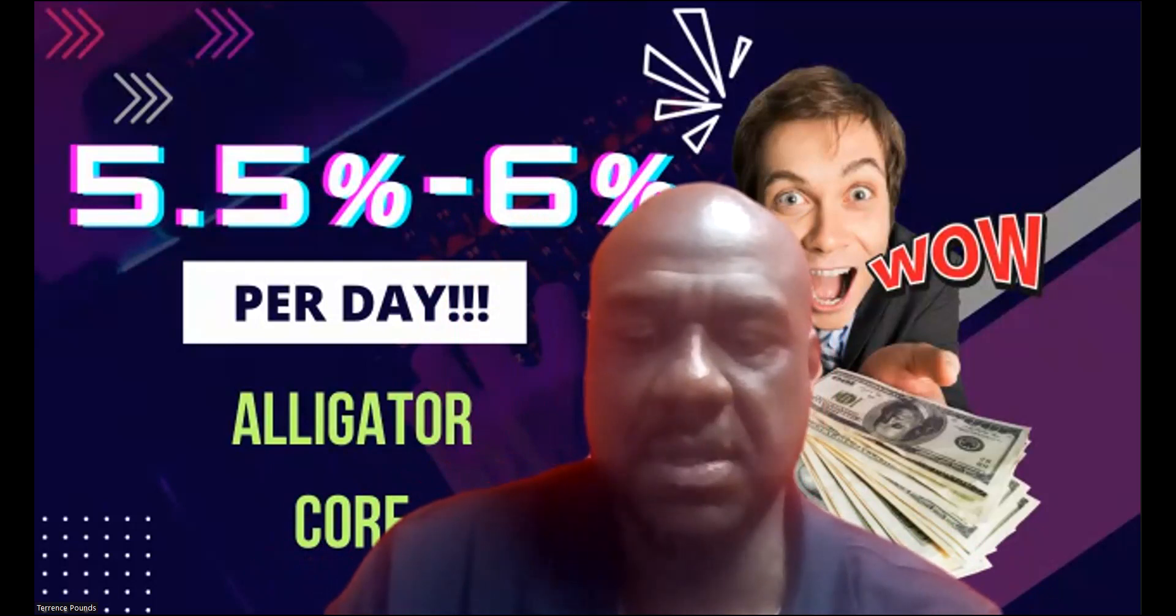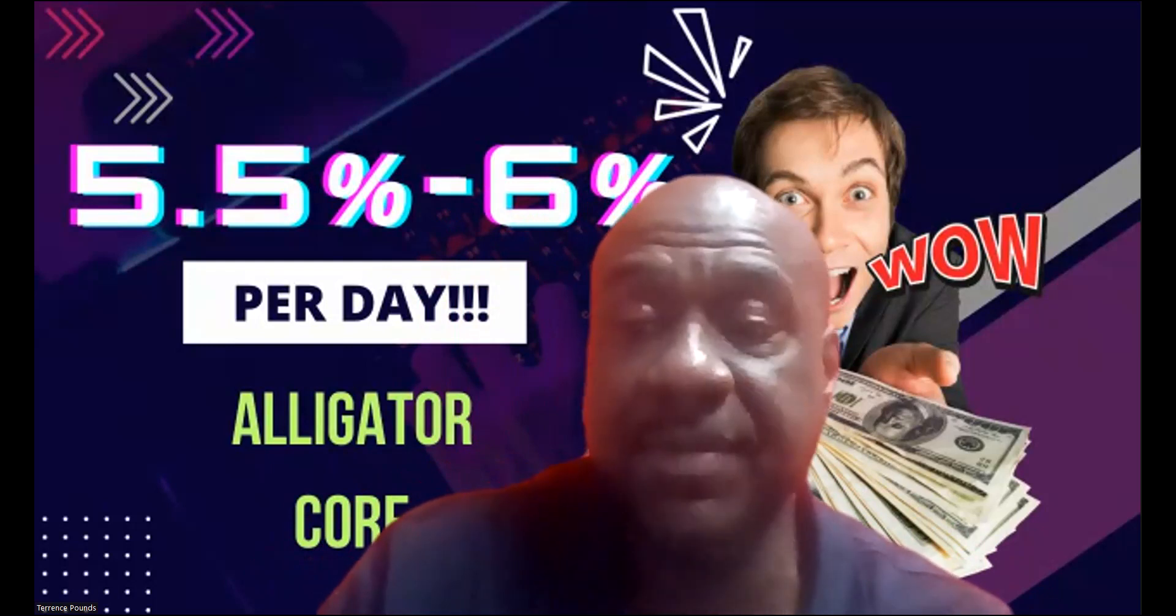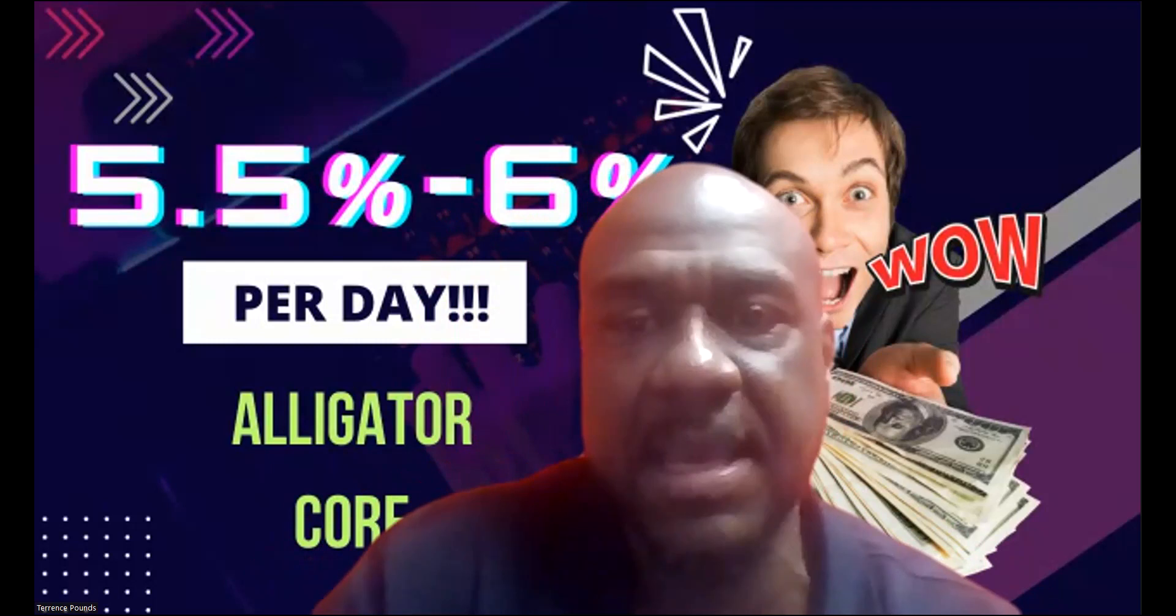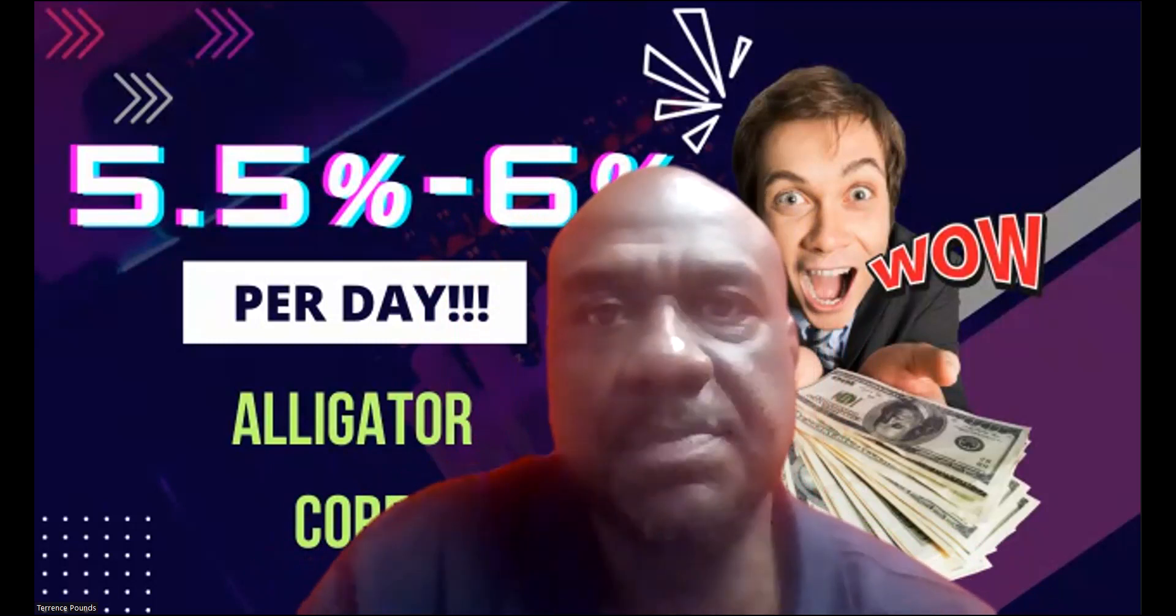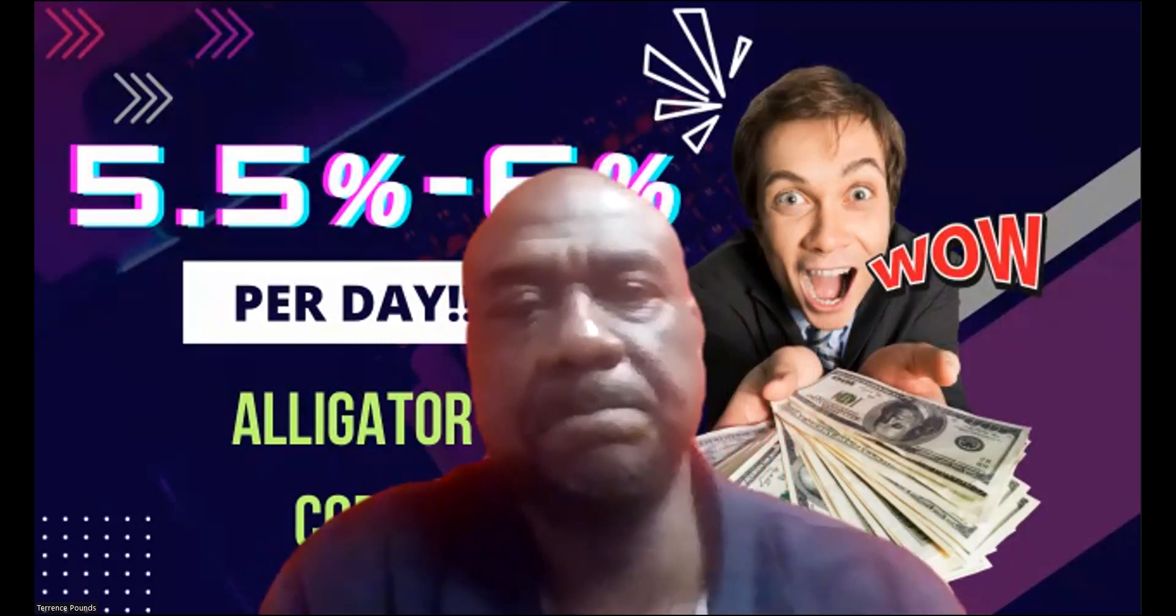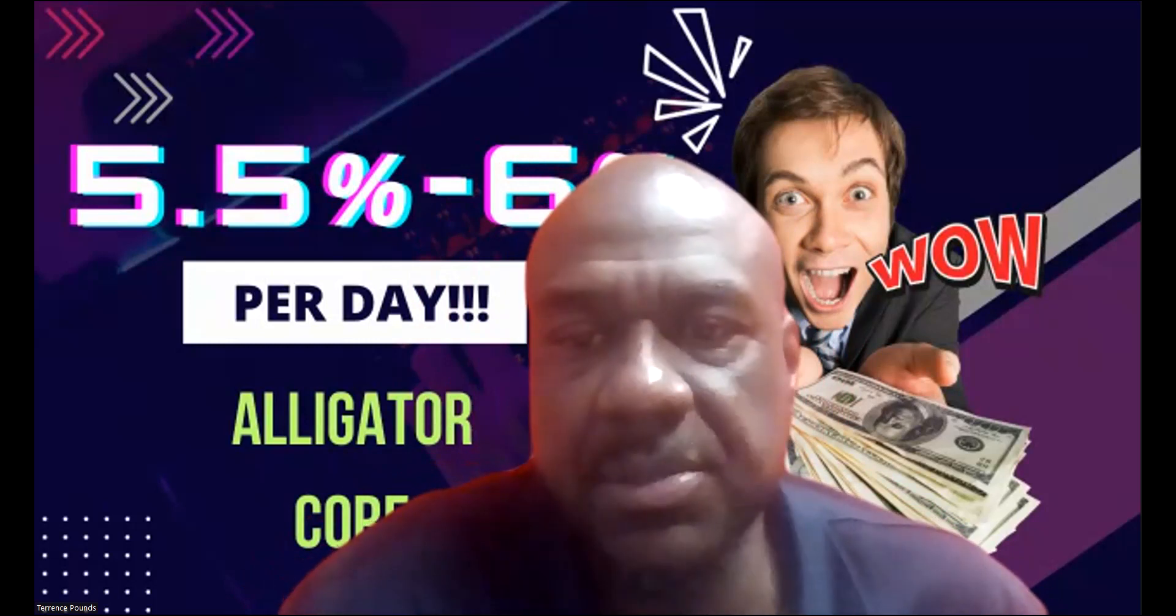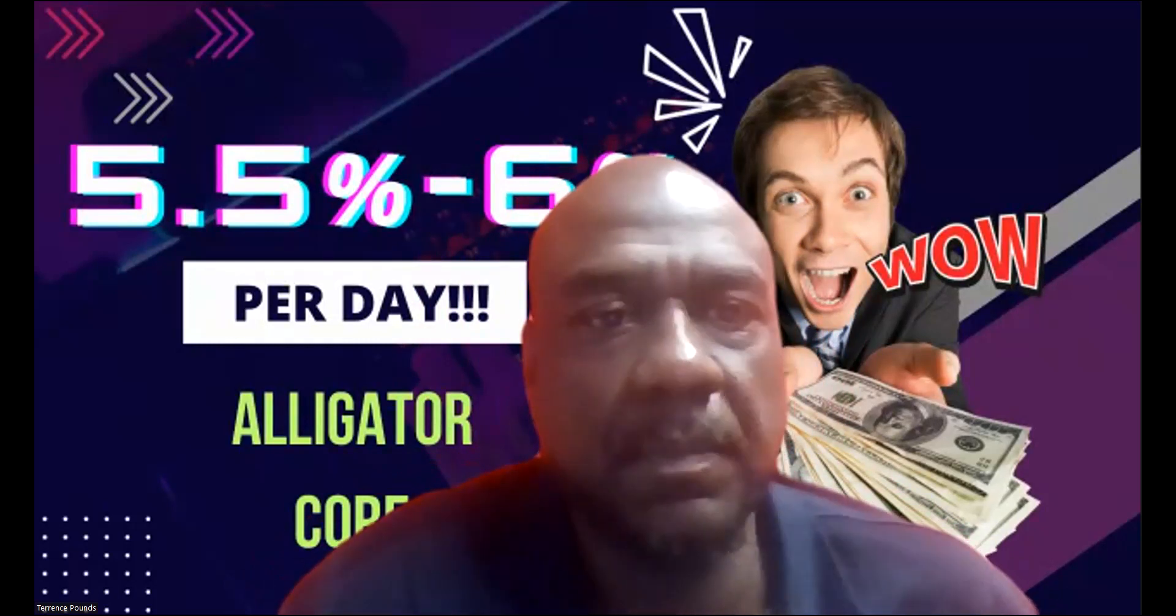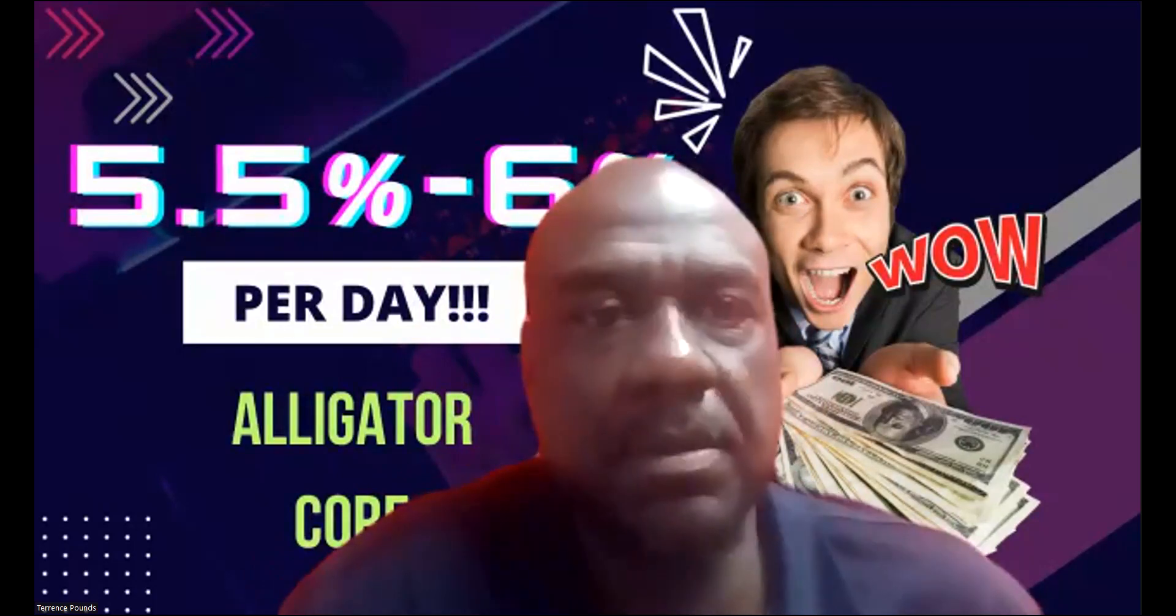And then folks, once again, if you haven't already, please like, share, comment, and subscribe on the YouTube video. It's a perfect time for that. All right. Now, I am logged into my account, so let me share my screen with you.